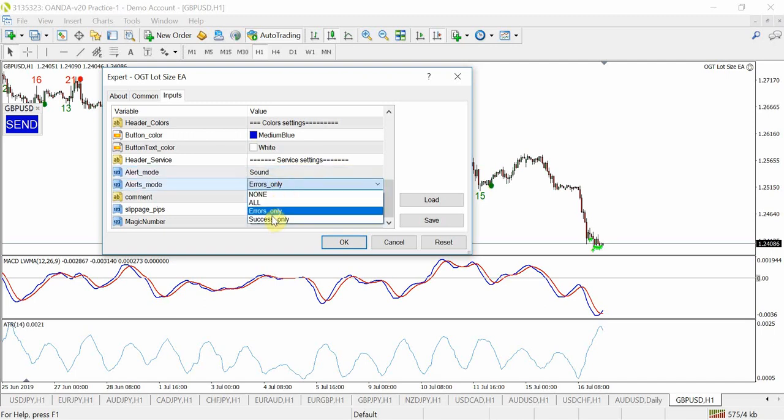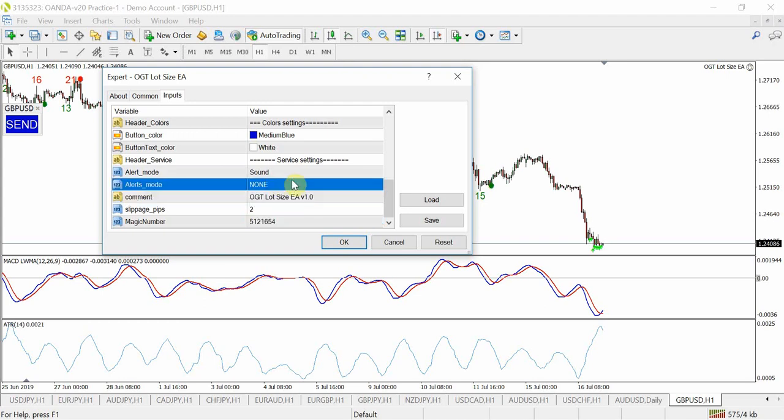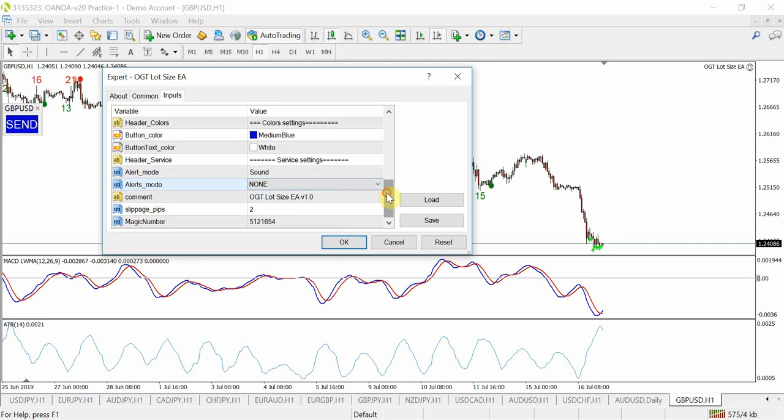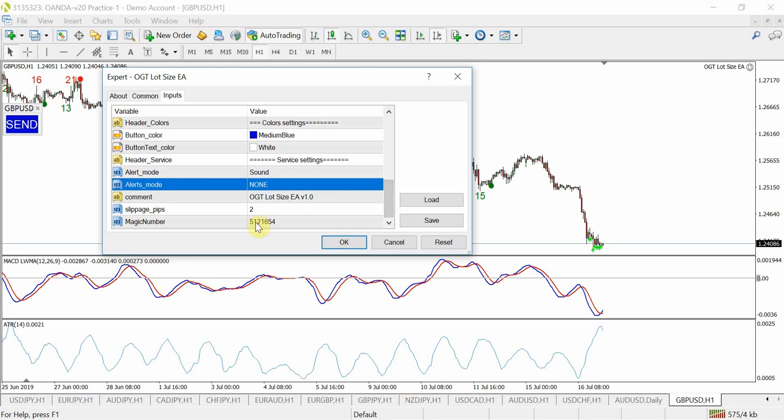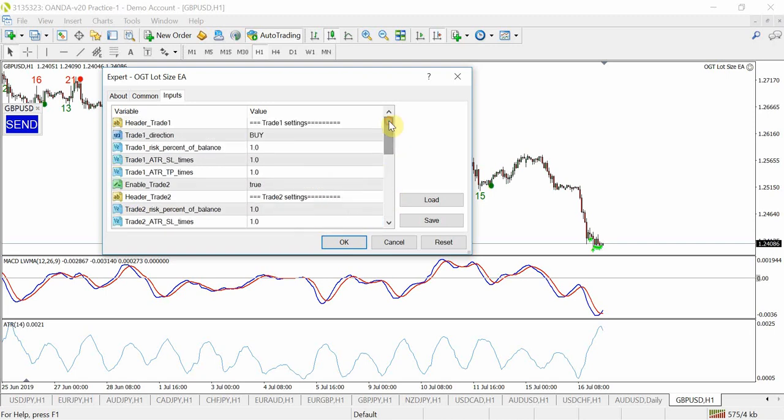Or you can actually take that off as none for now because I don't really want my phone going off during the video. You've got some slippage and you got your magic number. So what I've got here, all I'm going to do is I'm just going to assume I want to buy this pair.